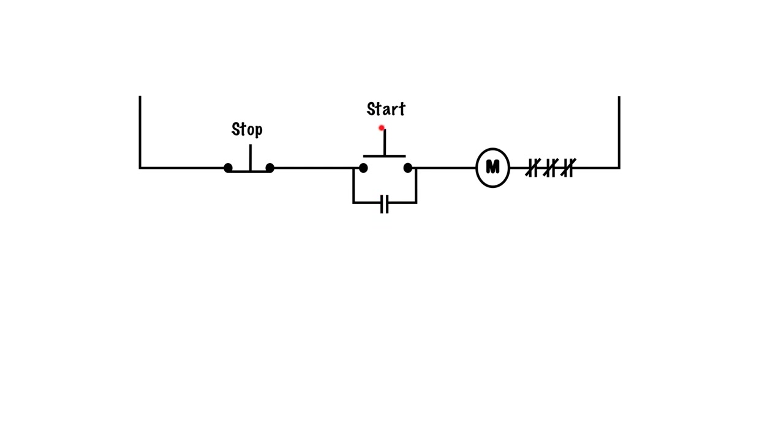When we press the start button down, we should get a complete path all the way through which will energize our coil like it was in a 2-wire configuration. What will happen now is these sets of contacts here will close, which is exactly what happened.